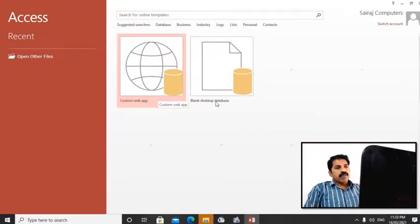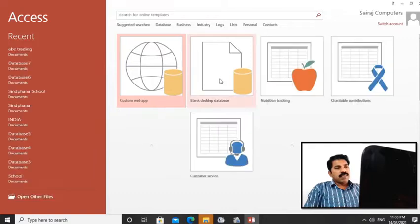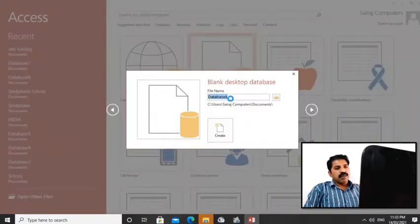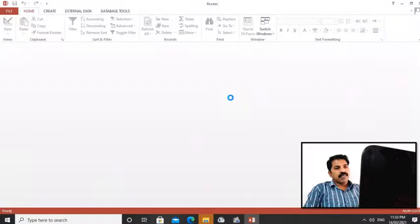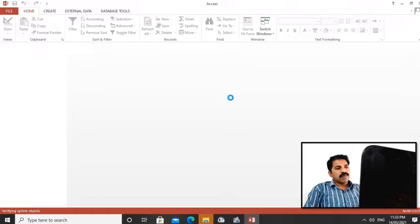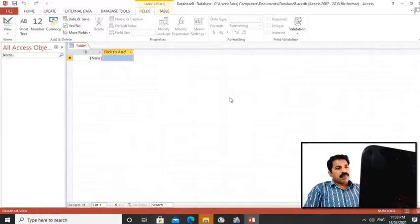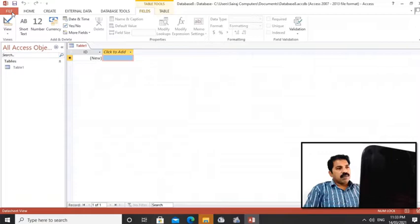We have to take blank database. So we have to give a database name here, but I couldn't give the database name. I just pressed the button, so again I want to open a new file to give a database name. So I'm clicking on new.